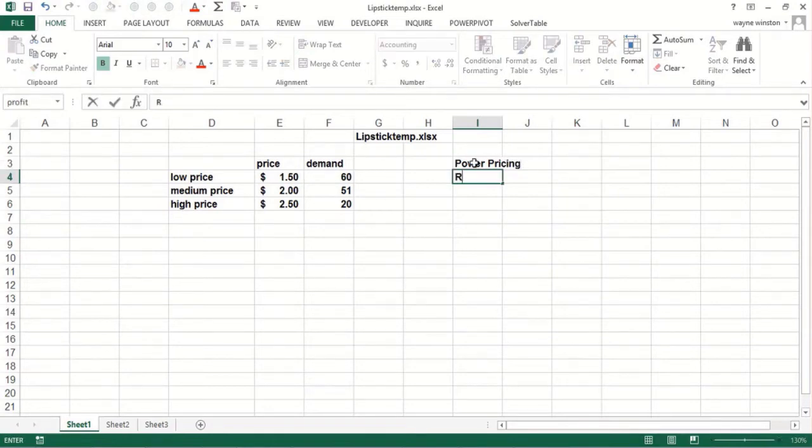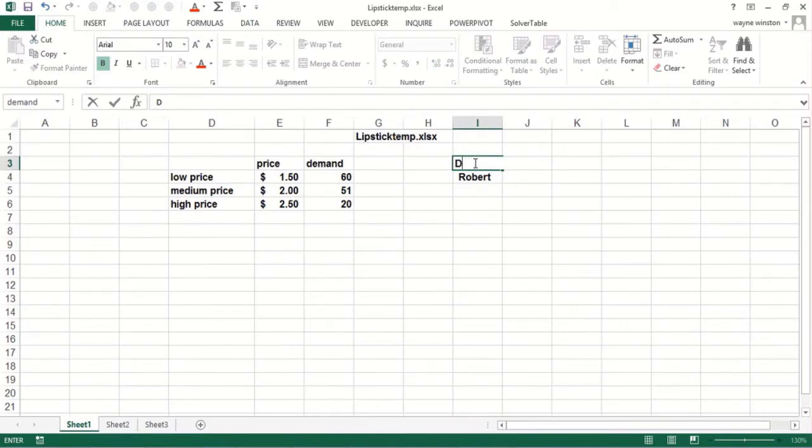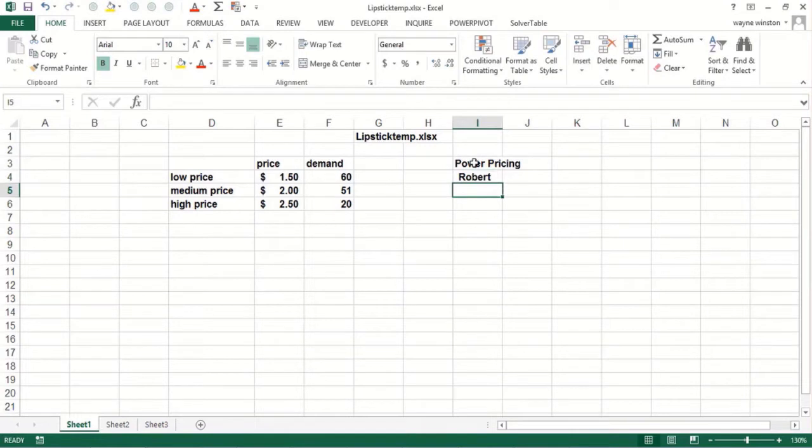I'm not sure where he is now. But it's a very clever way to estimate a demand curve.